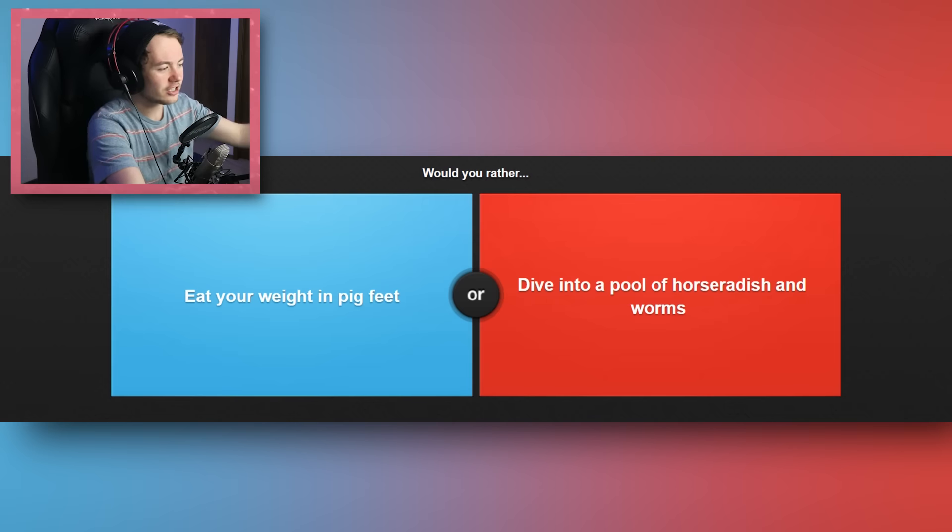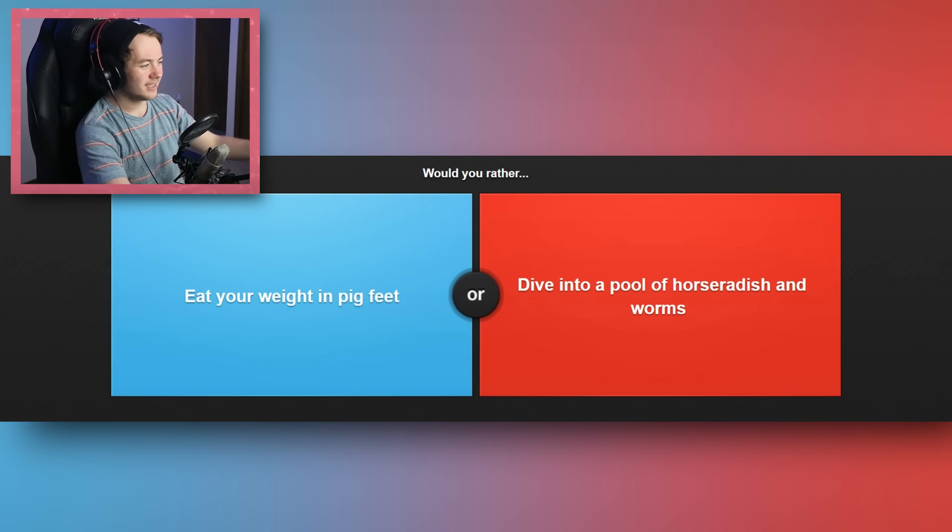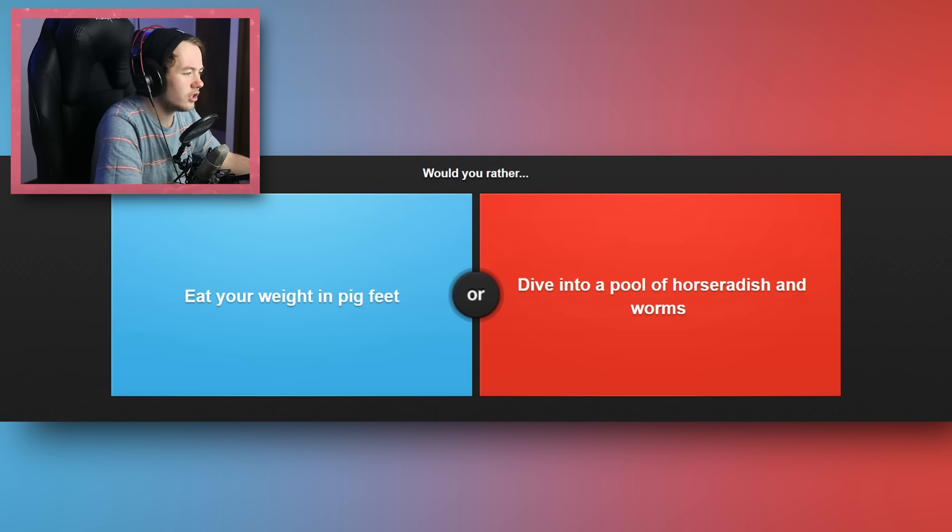And without further ado, let's just hop into Would You Rather, because I know that's what you guys came here to see. So, let's get started.